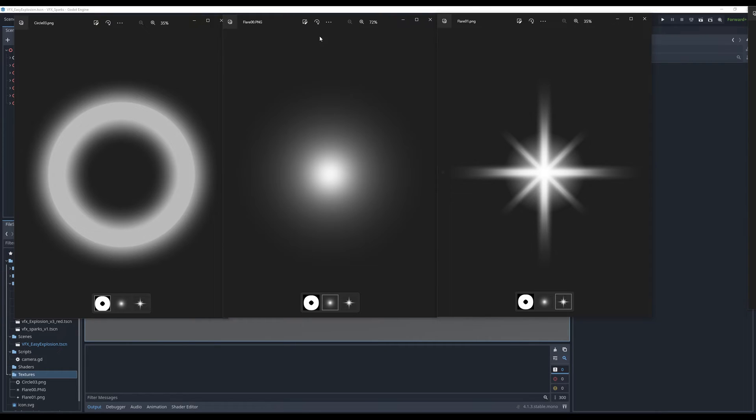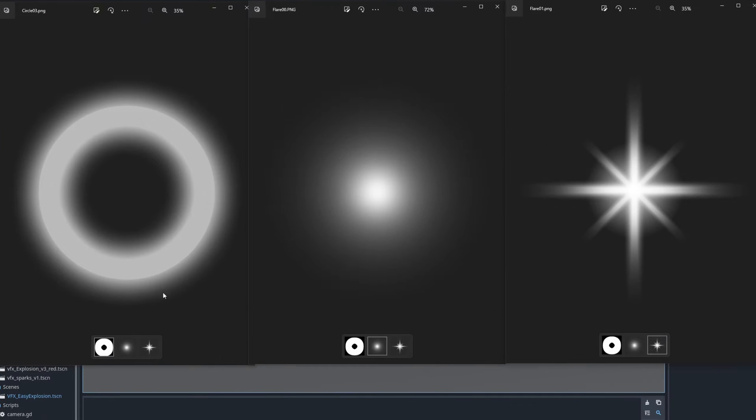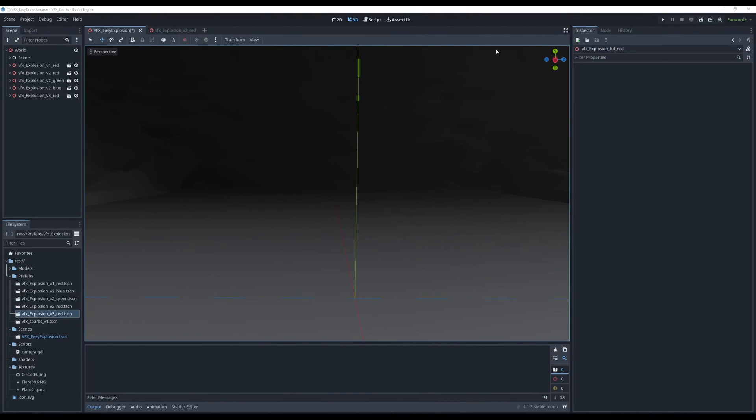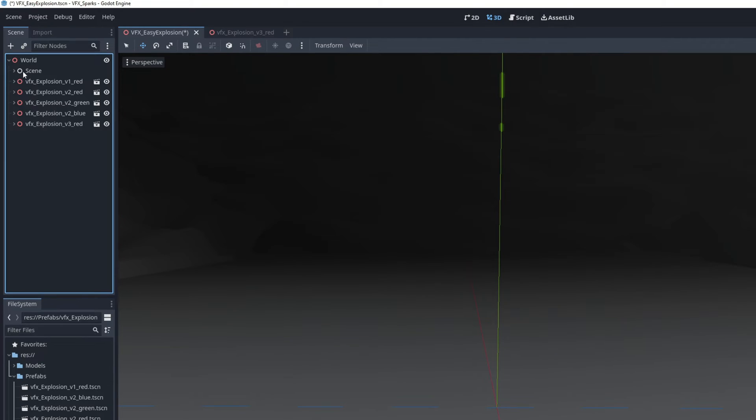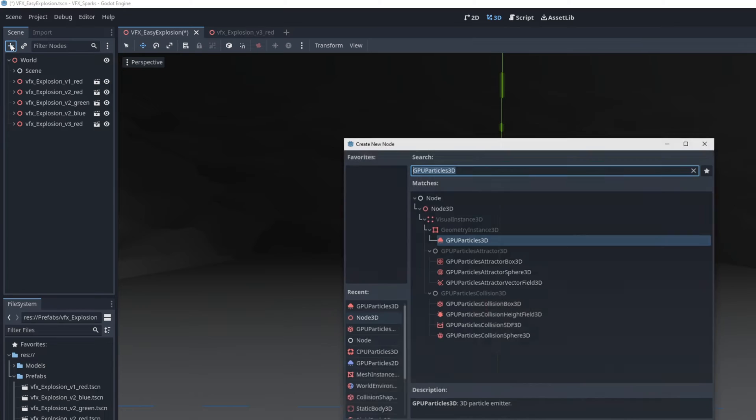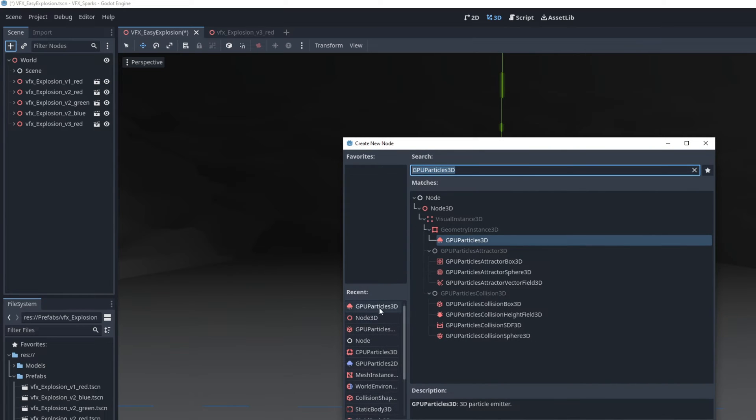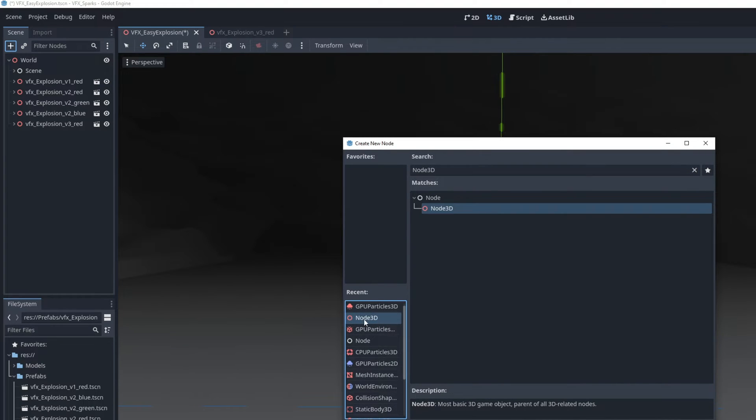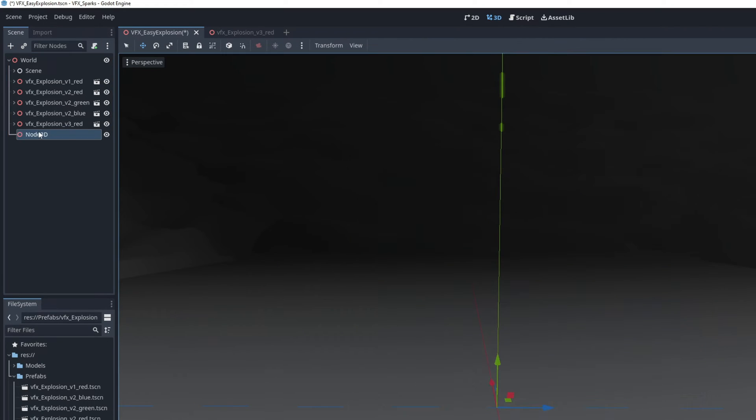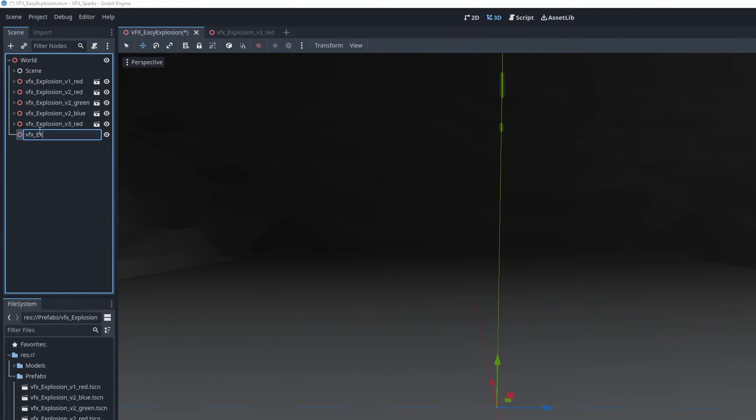I've already done a few variations as you can see. Just make sure you download these textures that I made available for free on the link below. We can start with an empty node 3D on this plus sign up here and rename it to VFX underscore explosion underscore tutorial for example.